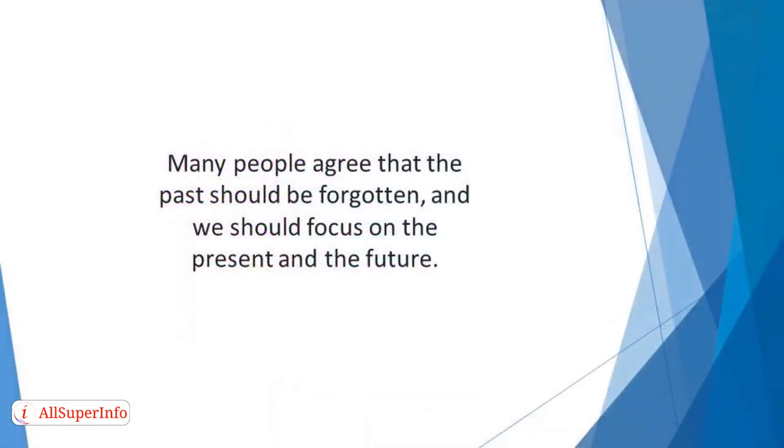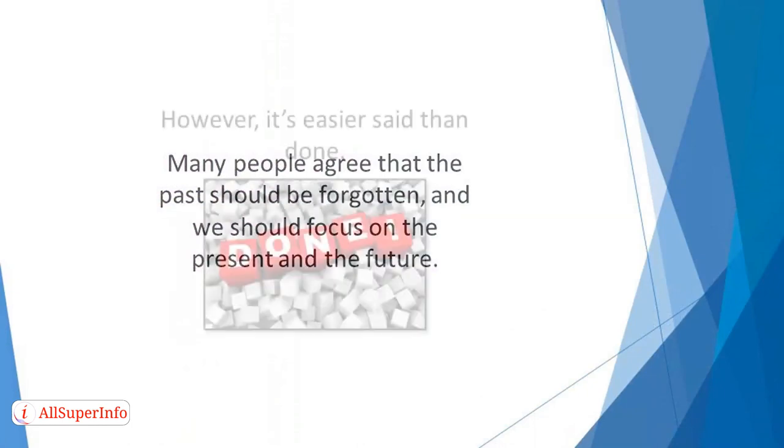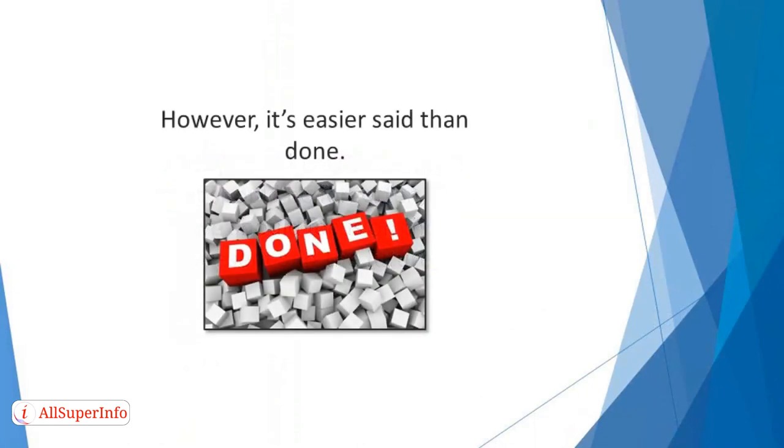Many people agree that the past should be forgotten, and we should focus on the present and the future. However, it's easier said than done.